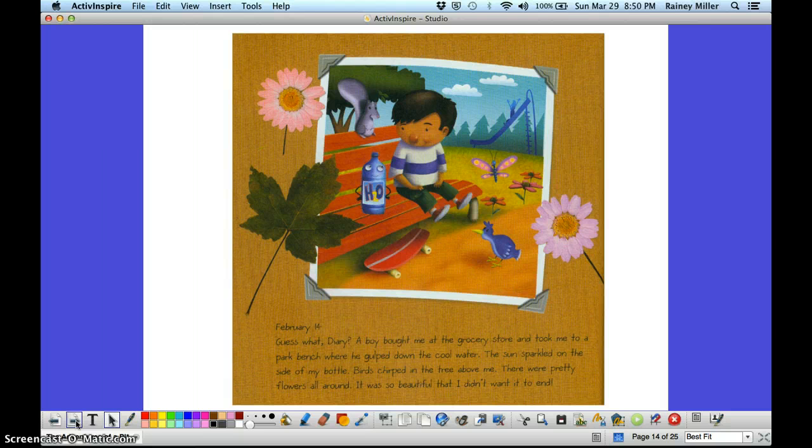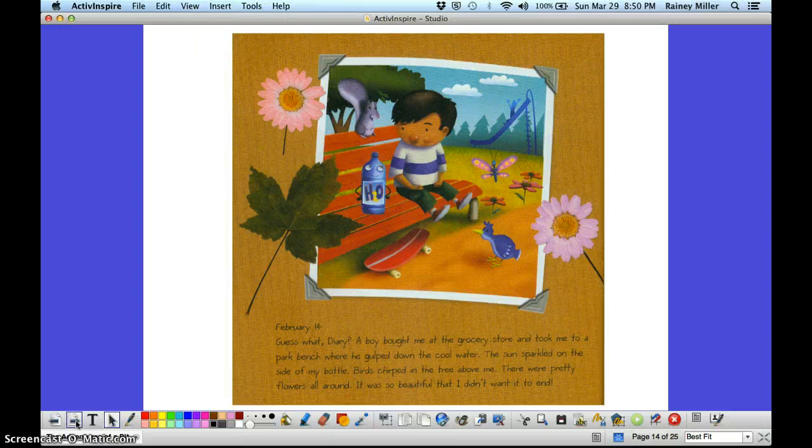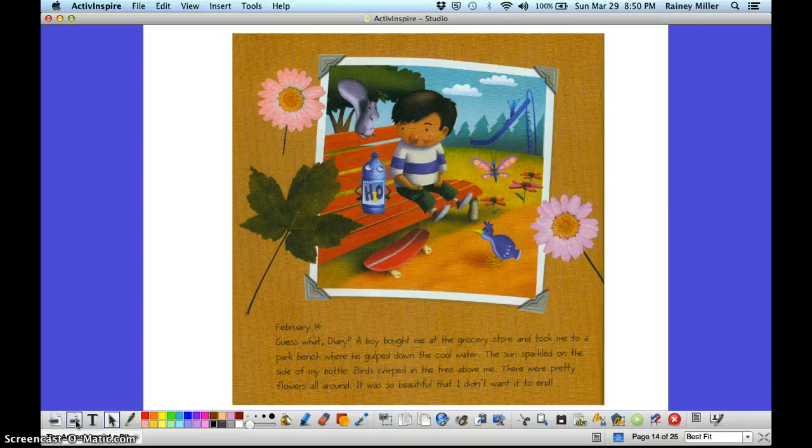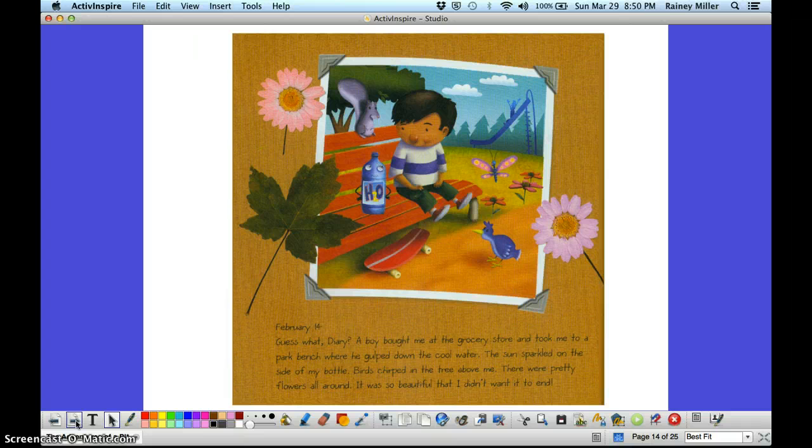February 14th. Guess what, diary? A boy bought me at the grocery store and took me to a park bench where he gulped down the cool water. The sun sparkled on the side of my bottle. Birds chirped in the tree above me. There were pretty flowers all around. It was so beautiful that I didn't want it to end.